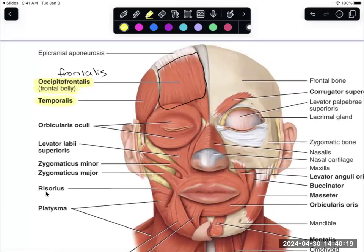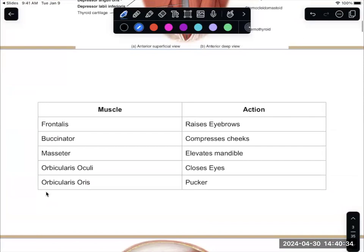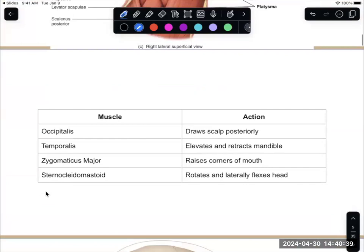Temporalis is on the side, over here — it covers that temporal bone. Temporalis elevates and retracts the mandible. So it closes your mouth and retracts it, letting your jaw go backwards.